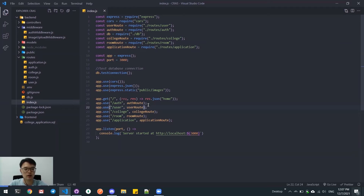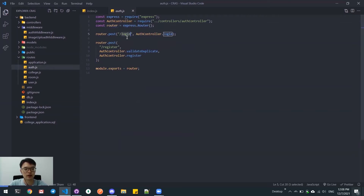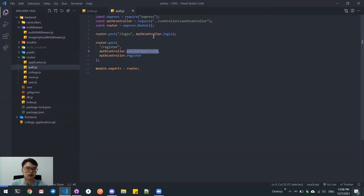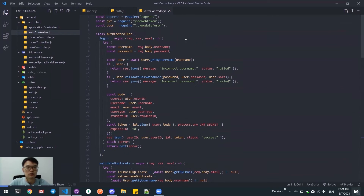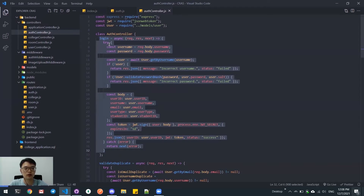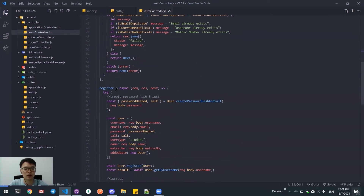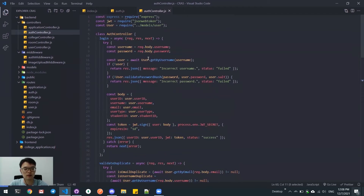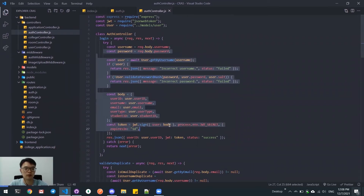At the backend, we have a route for authorization and authentication. In this route, we have login and register endpoints. This endpoint is controlled by the auth controller. We have login, register, and validate duplicate middleware. Here, we declare the controller class, and inside this class we have three methods: login, validate duplicate, and register. This controller class will contain all the business logic.